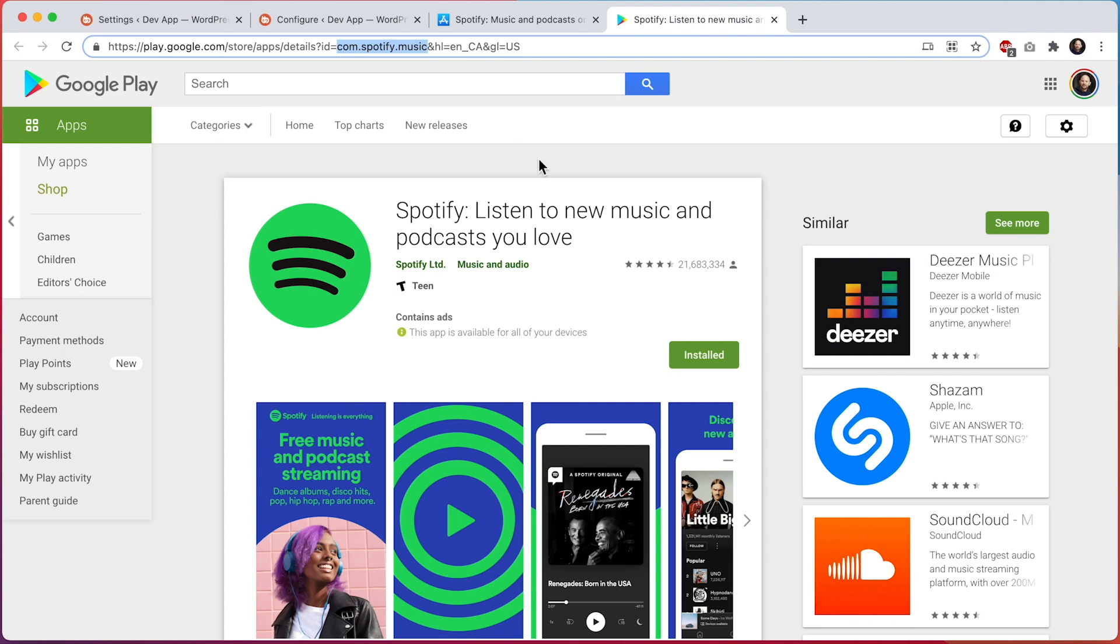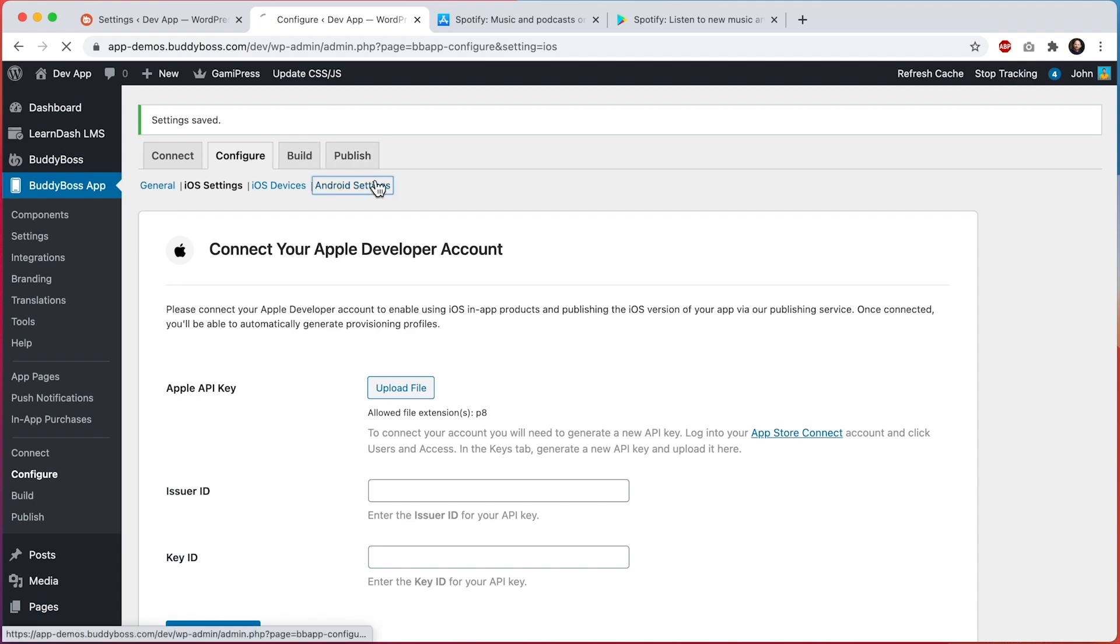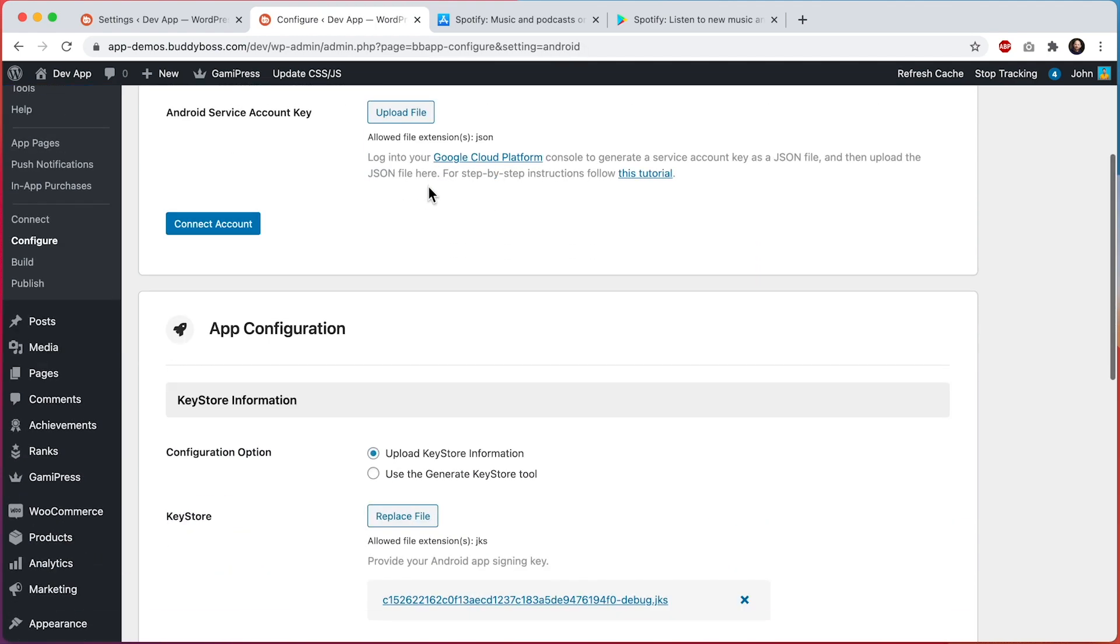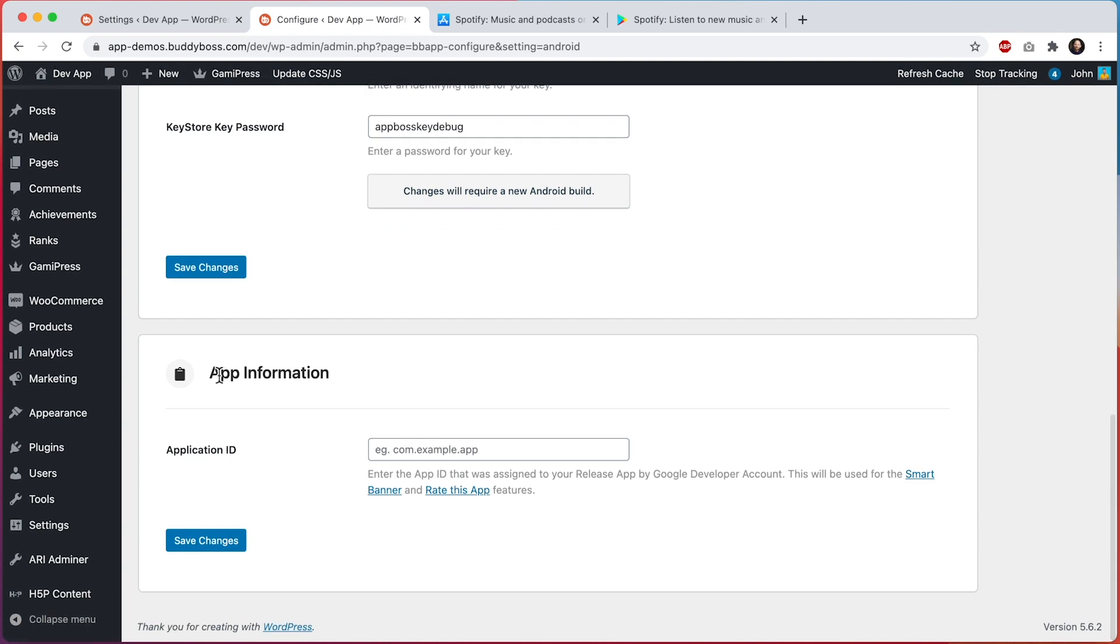And then we'll go paste this into our Android settings by clicking on configure Android settings. And then on this page, we can scroll down into app information and we can enter the application ID in here. This will be used for the rate this app and Smart Banner features. So let's paste it in and then we'll click save changes.